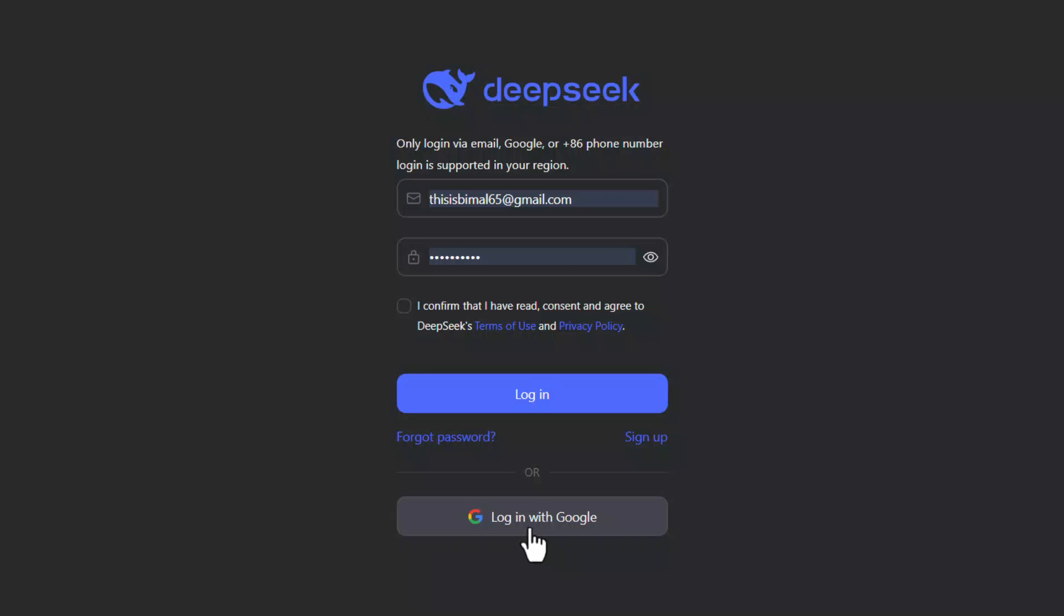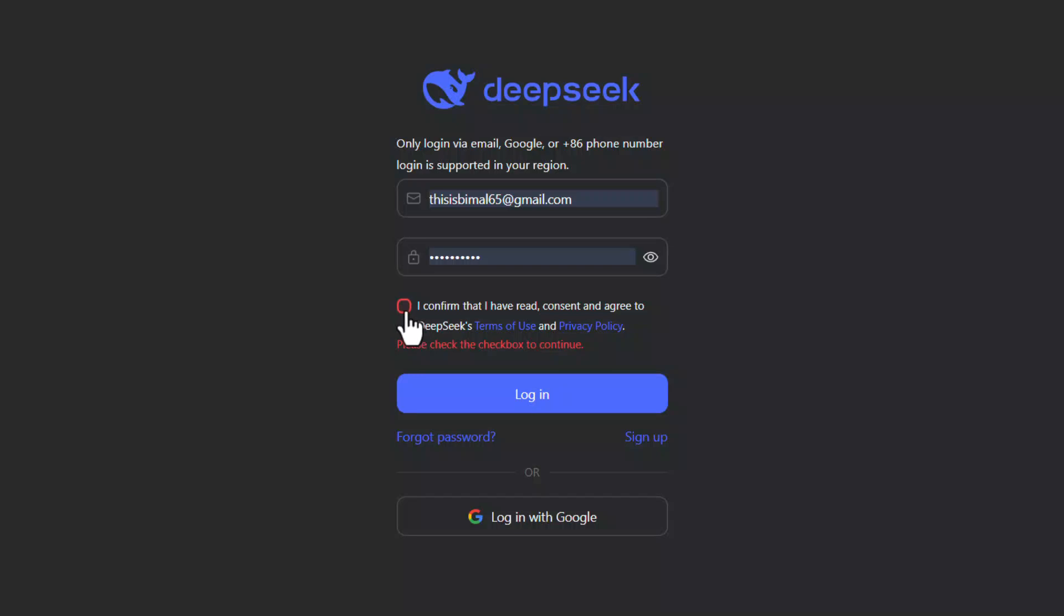And another thing is when you're trying to log in, you must have forgotten to confirm the terms and conditions. If you don't check this and you hit the login button, it will ask you to check it, so make sure you check this and hit the login button.